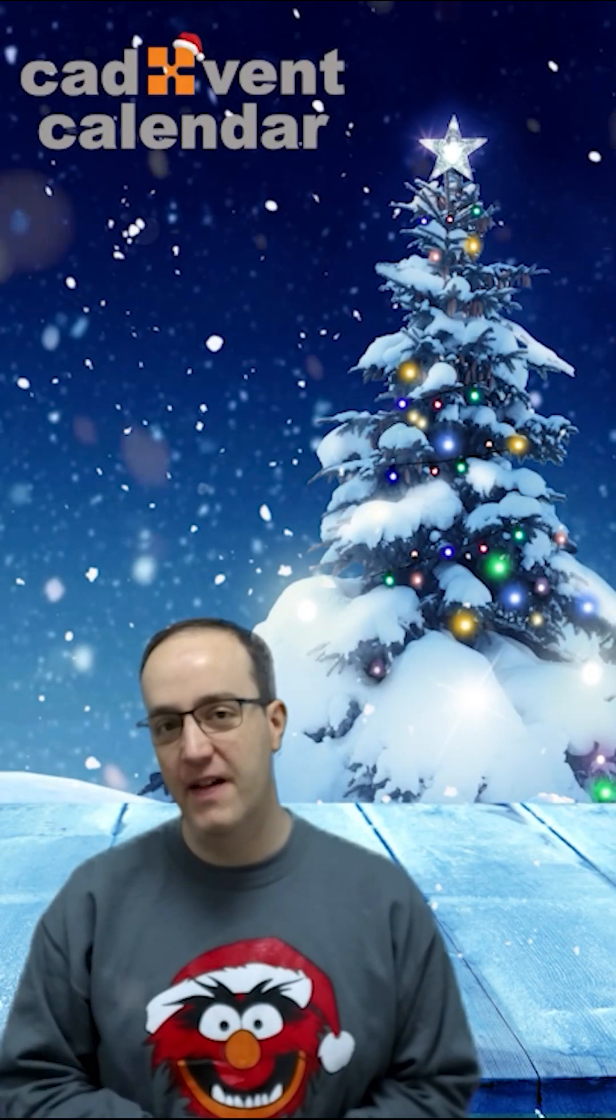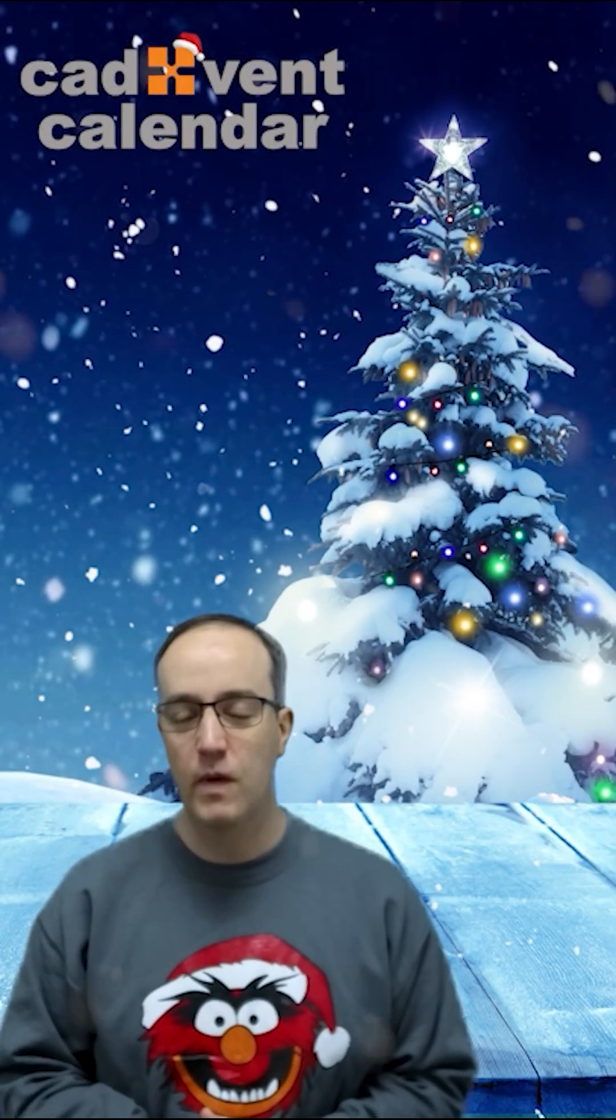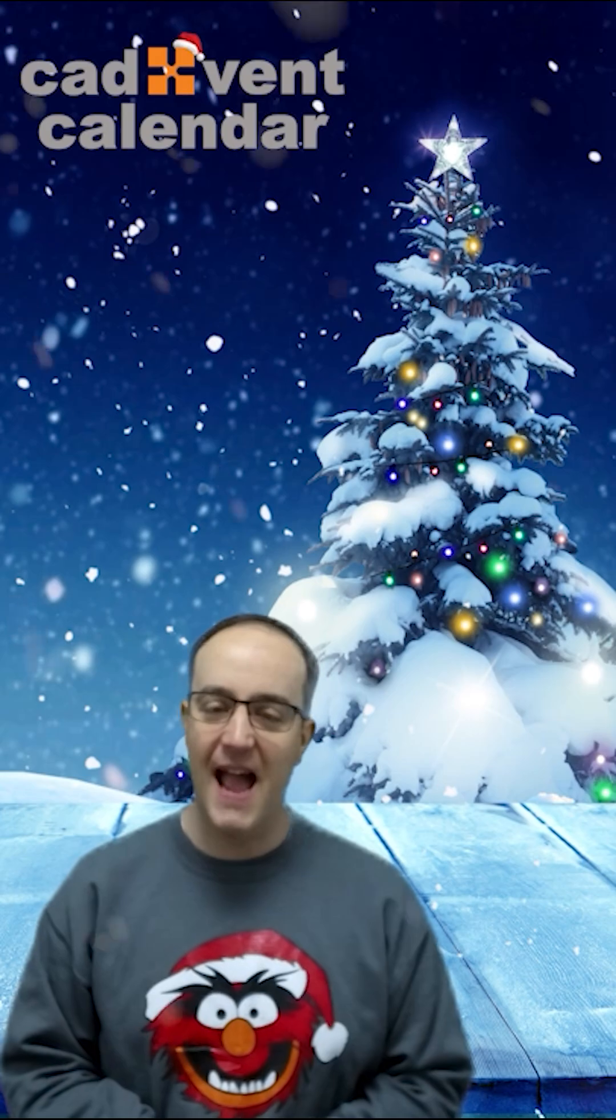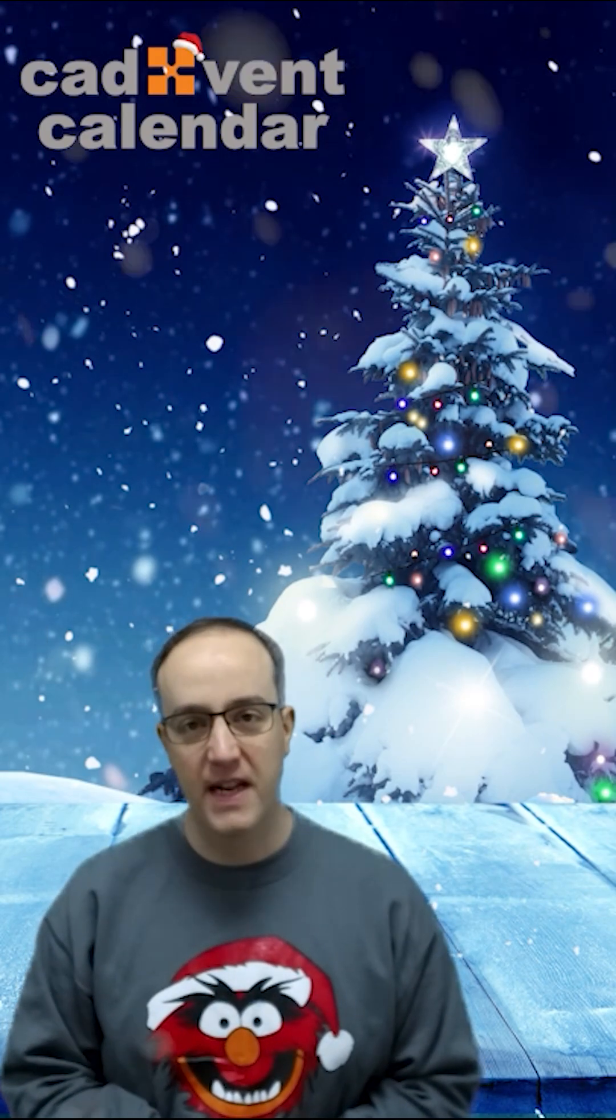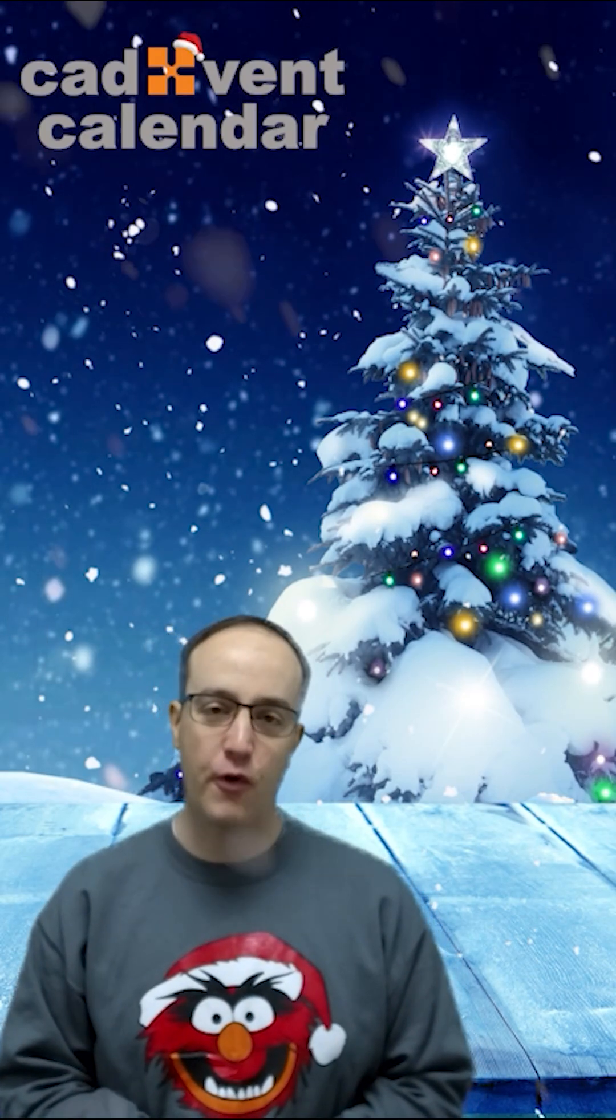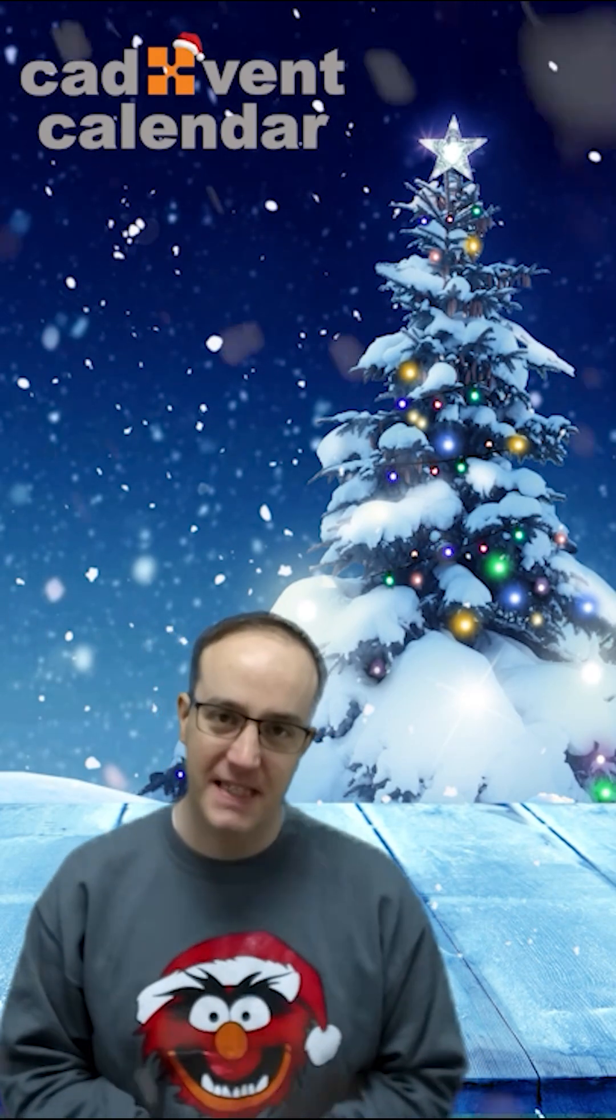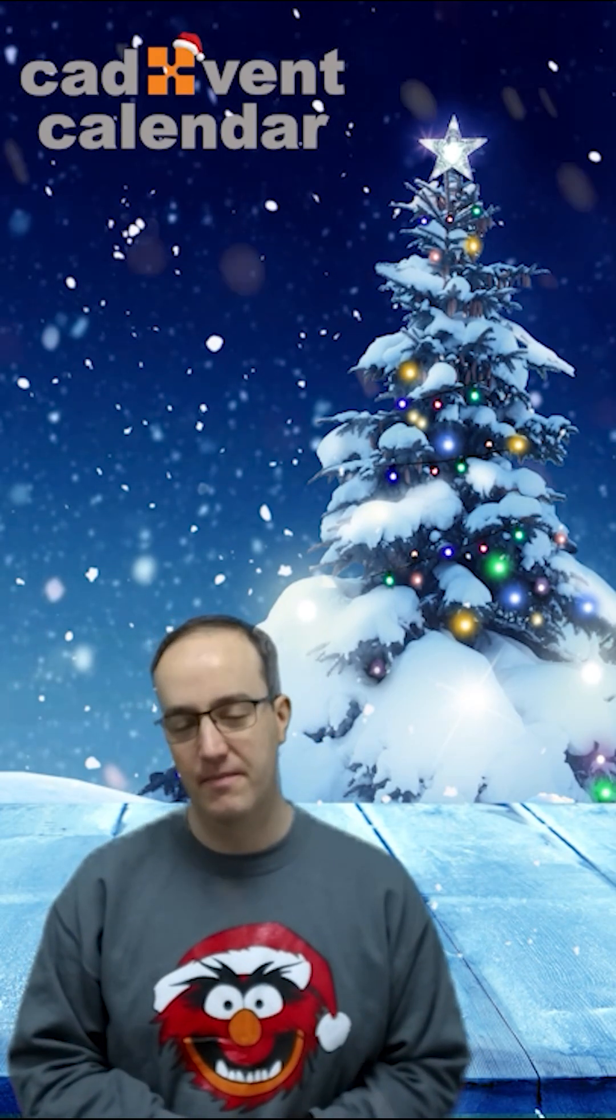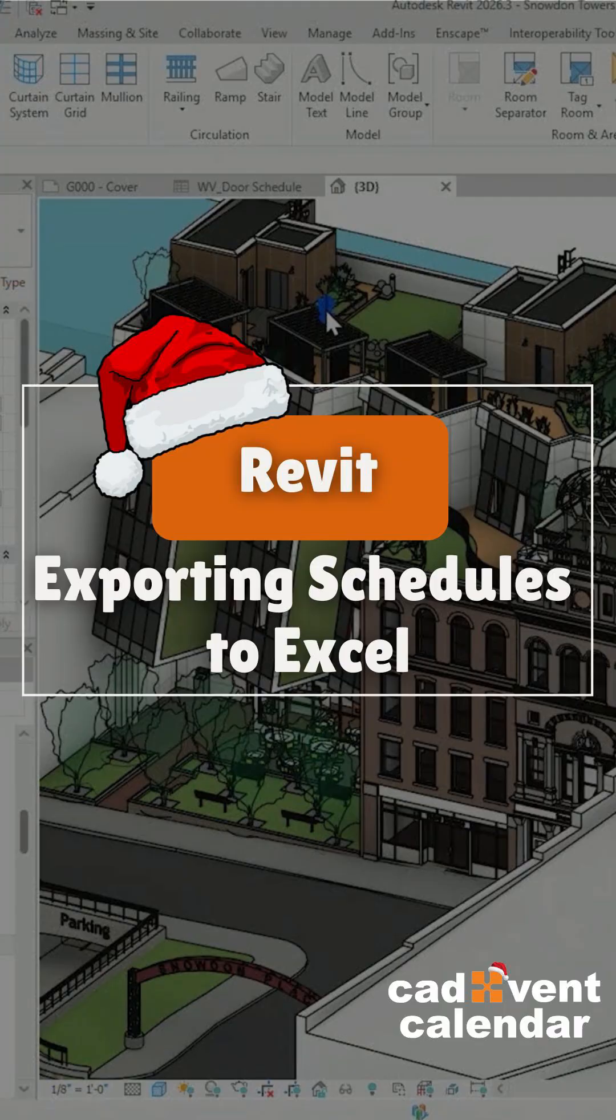Thank you for joining us for CADVENT this year. We do wish you a very Merry Christmas and a Happy New Year. We'll be back in 2026 for less Christmassy, but more CAD-based content. Merry Christmas.